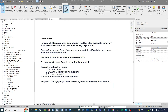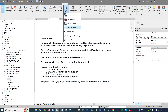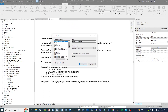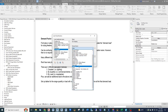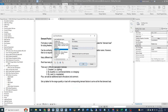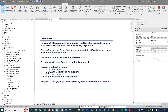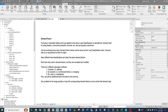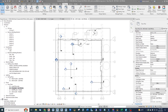Now we go back to Load Classifications and apply the new EV Charging demand factor to our EV charging load classification. Now any EV chargers connected with the EV charging load classification will use that Oregon demand factor calculation.